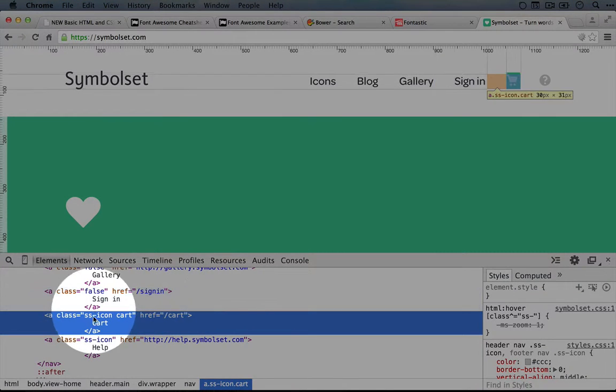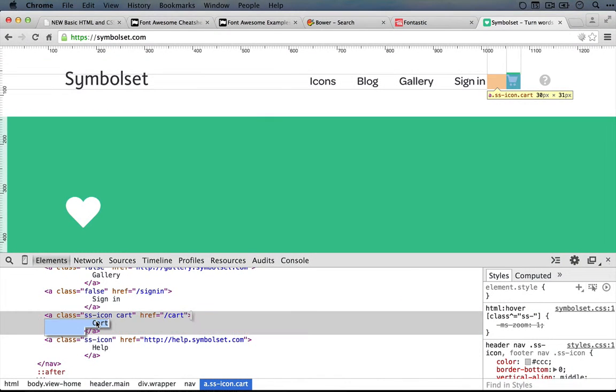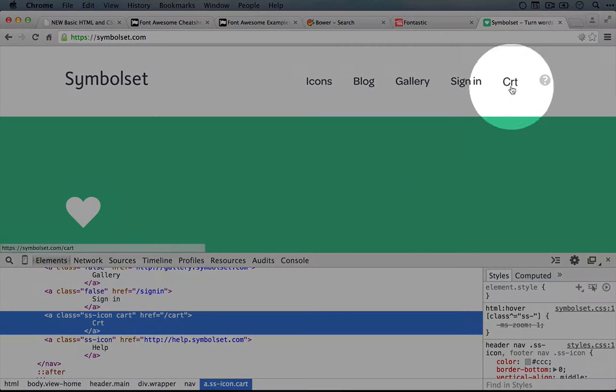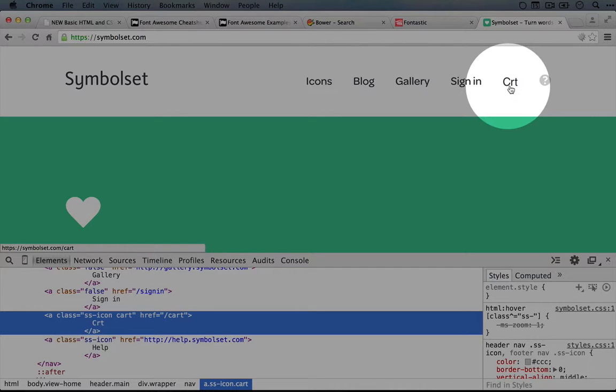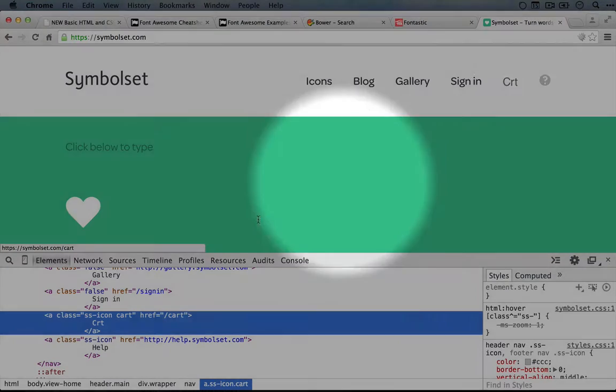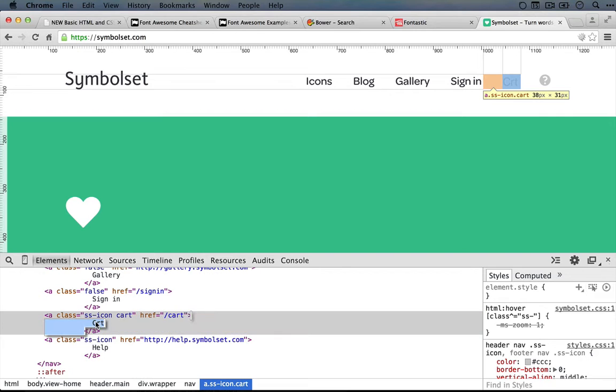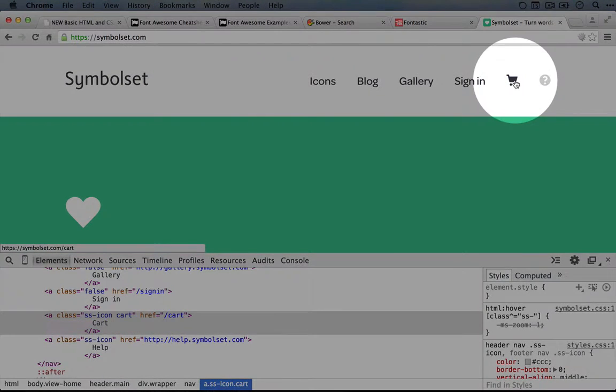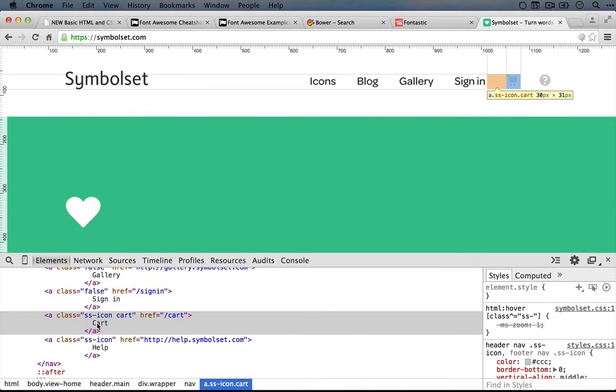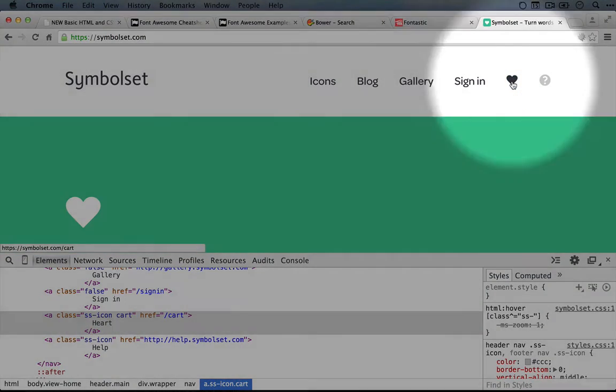And if we edited this content here, let's go ahead and change cart to CRT. If we change that, you can see the text right here, CRT. That's because CRT doesn't line up with any of the icons. We can change it back to cart and there we go. Or we could change it to something like heart and it would change it to a heart.